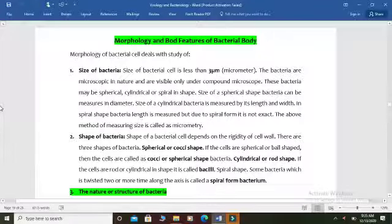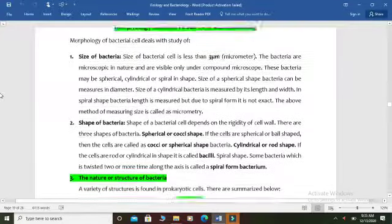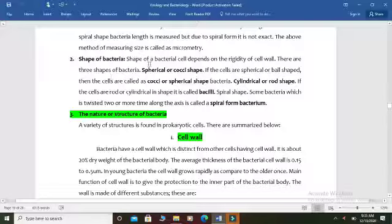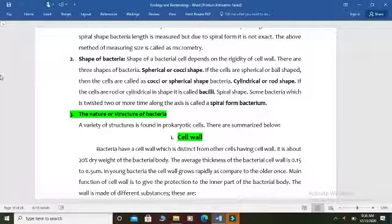Bacteria are mostly visible only under microscopes and we can see them with the help of our routine compound microscopes. They have a variety of shapes. If we discuss about the shape of bacteria, we get three main basic types: some bacteria are spherical, some have a rod shape, and some have a curved or comma shape.